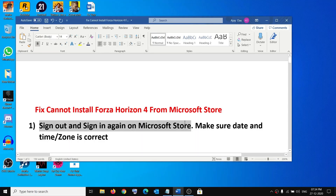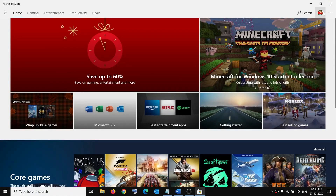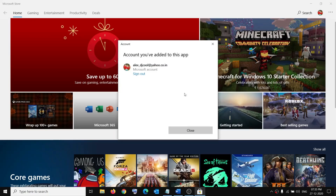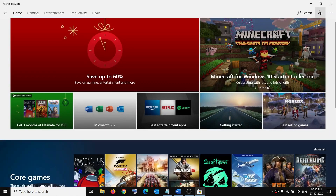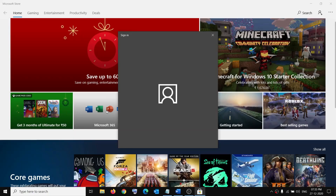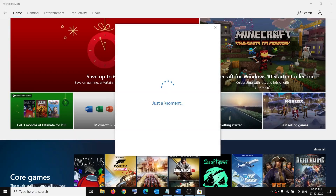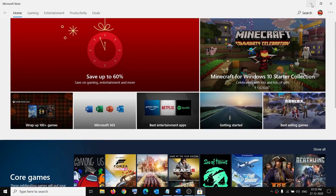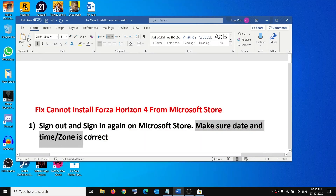The first step is to sign out and sign in again on Microsoft Store. Open Microsoft Store — on the top right you can see your profile, click on it, then select your account and click on sign out. Then on the top right again, click on sign in, select your account, click on continue, enter your PIN or password, and then try to download your game once again.